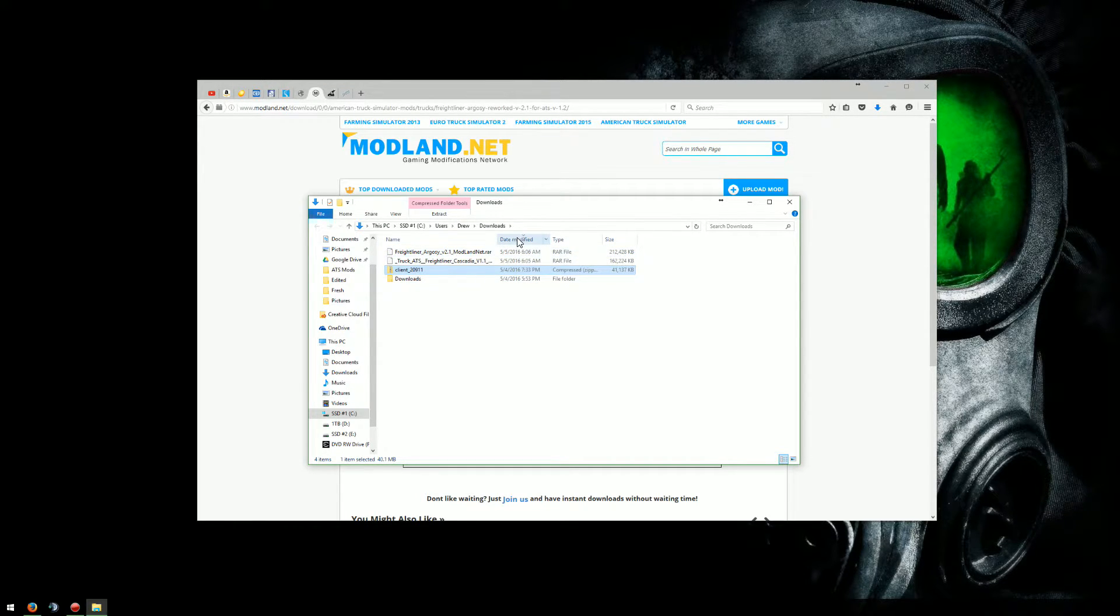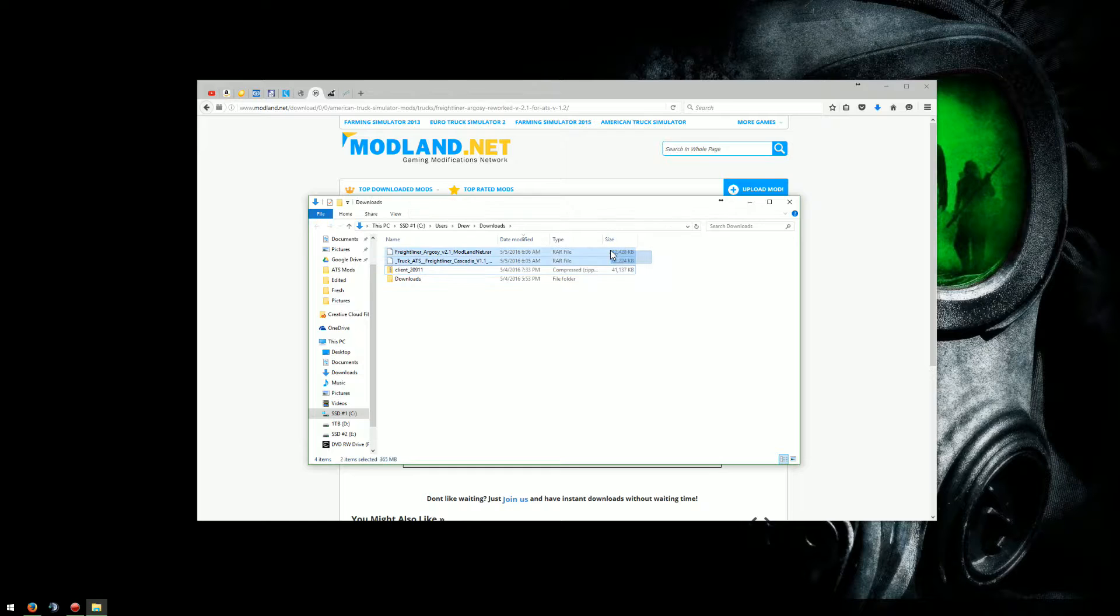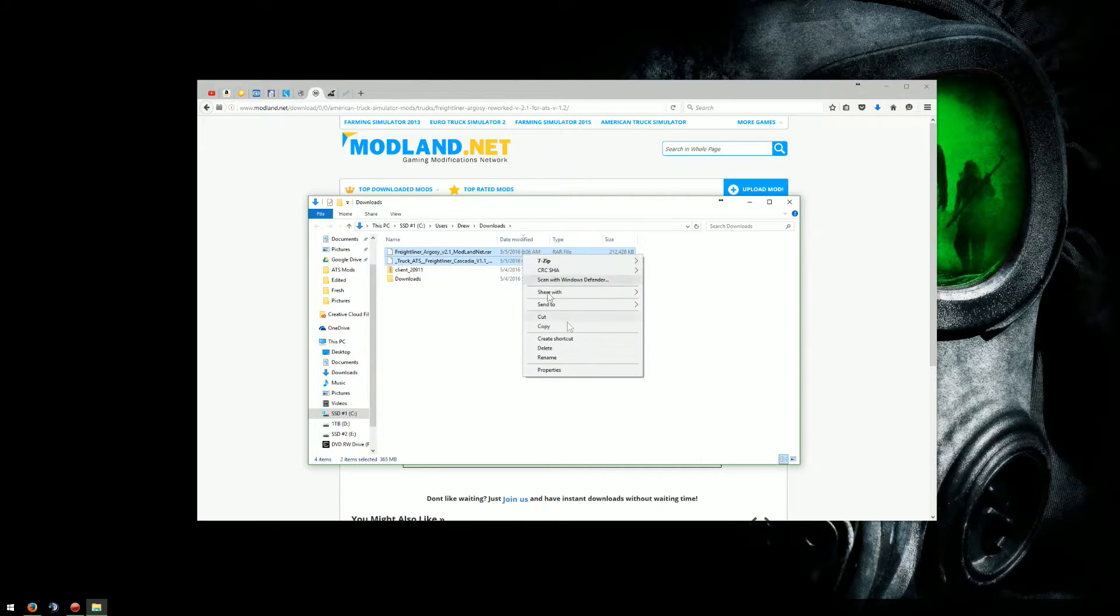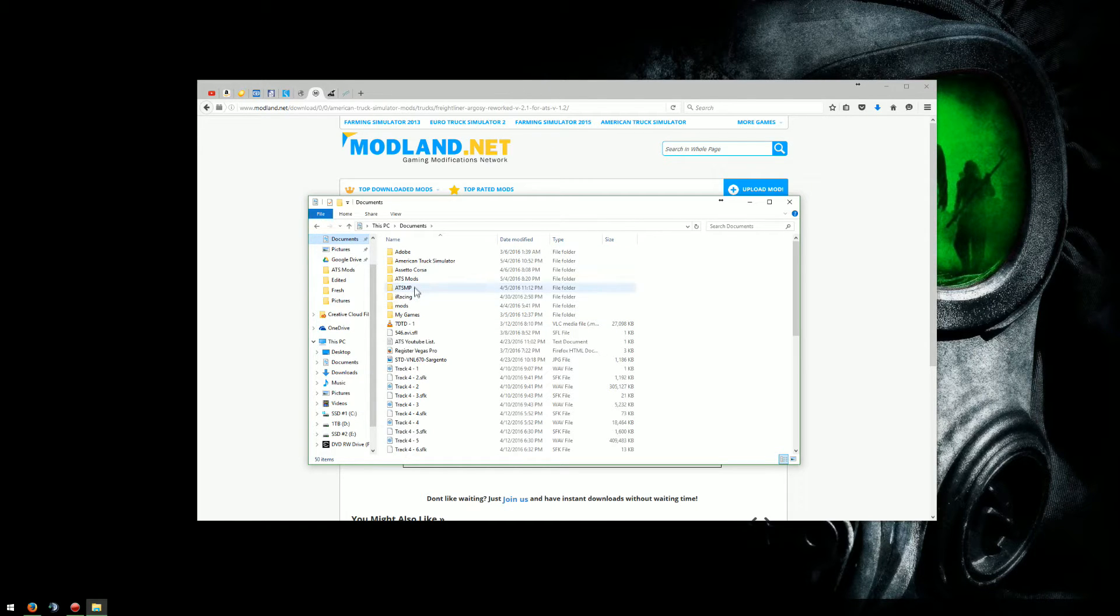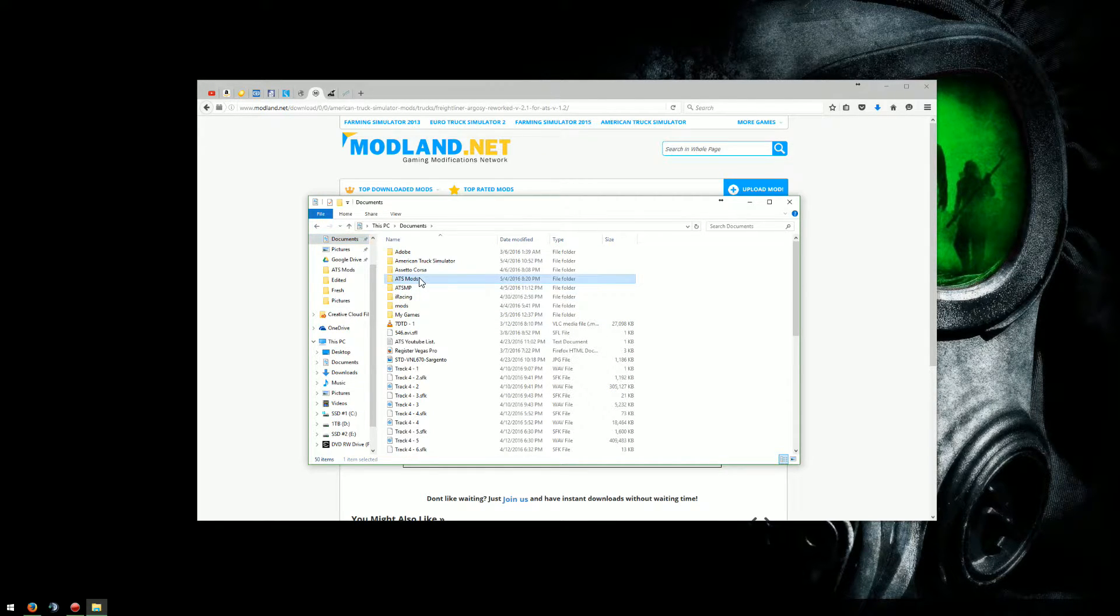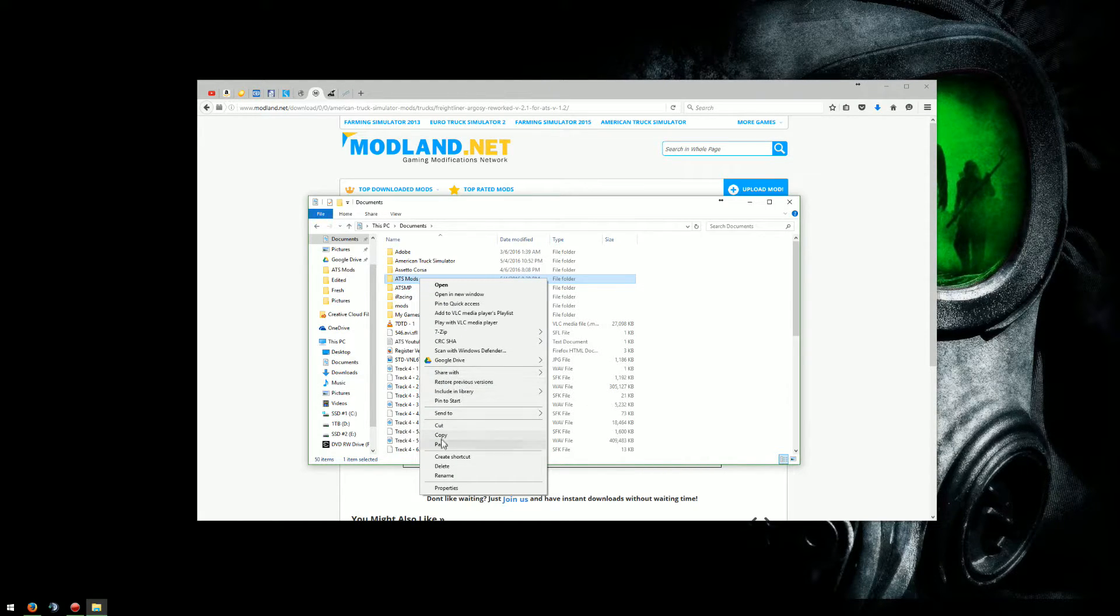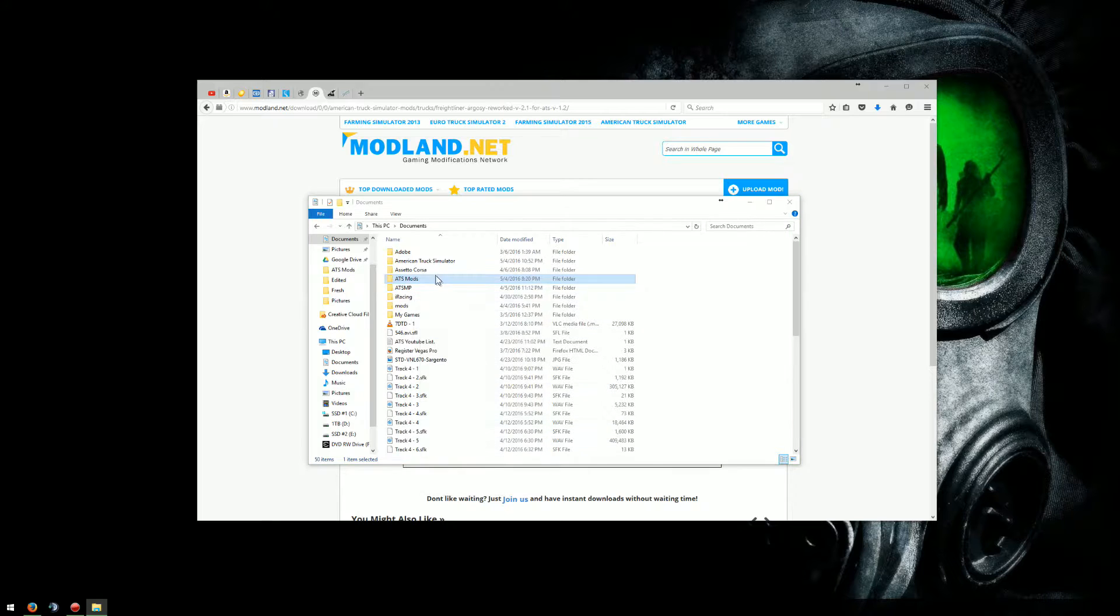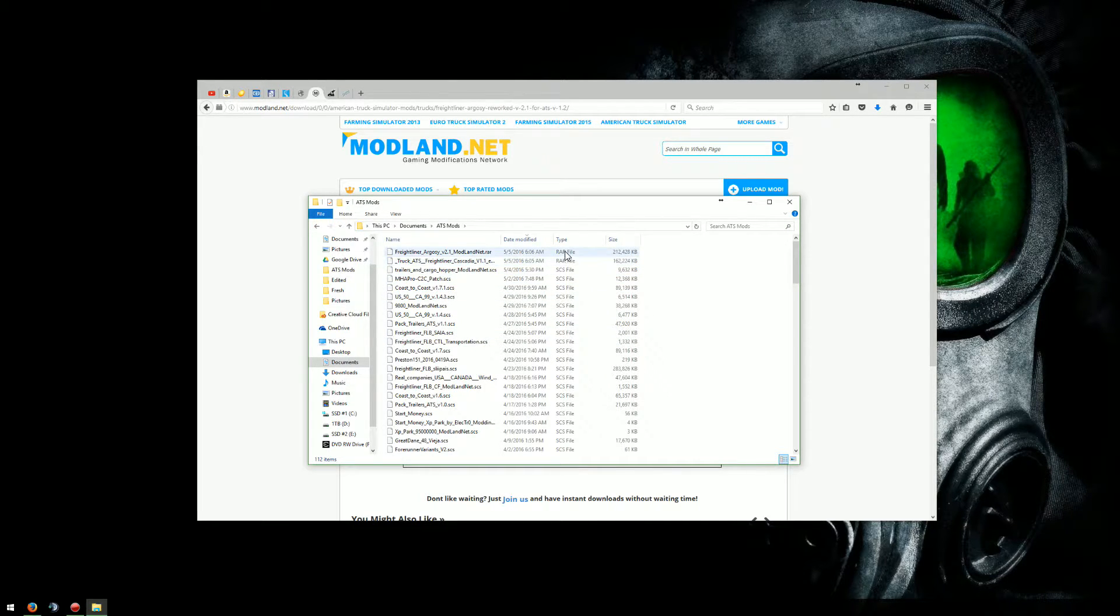So what I'll do is I'll highlight them both, cut them. Now over here in my documents file, I made a special folder just for ATS mods. I wanted to keep everything separate and kind of keep it organized as well. So I'm going to go ahead and highlight that one, right click, and paste. Now when I get in here, here they are right at the top. RAR files.